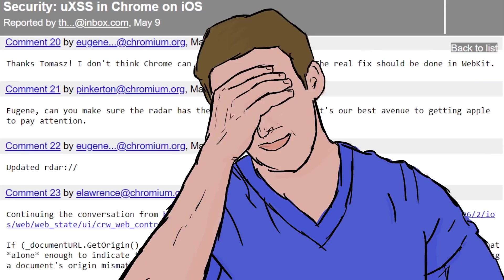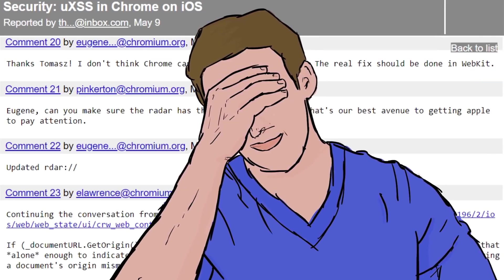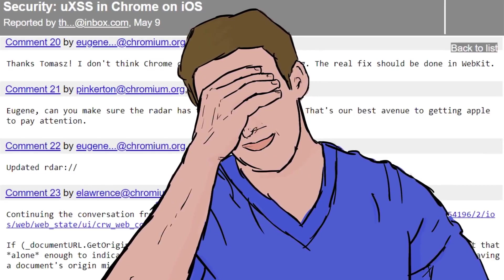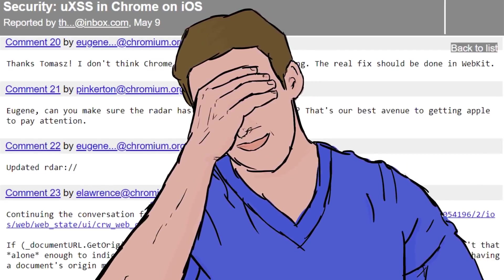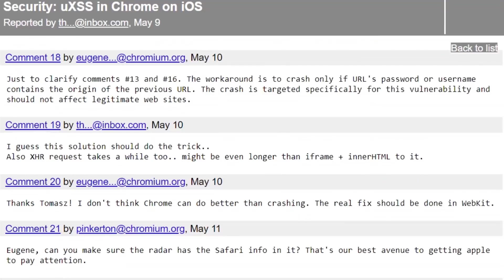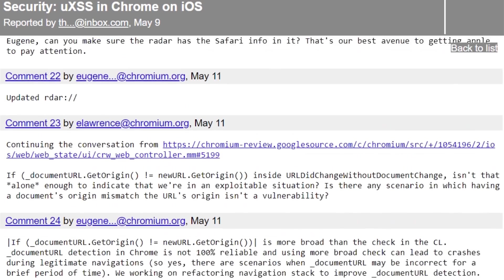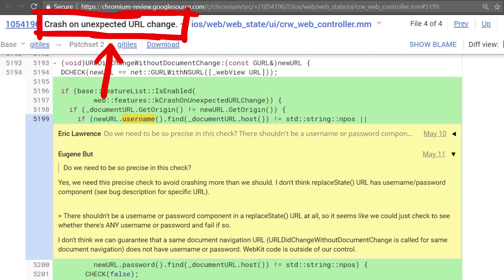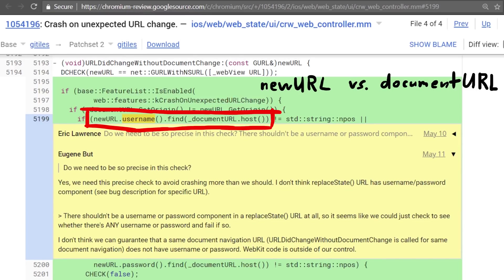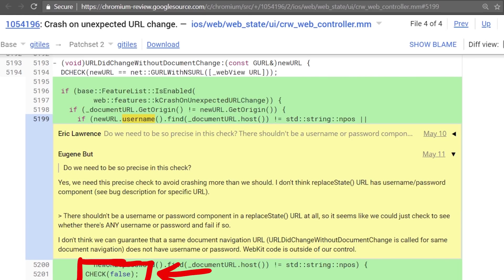It's like this facepalm fix. Why does Chrome have to crash here instead of WebKit fixing it faster? But whatever, that's just the reality. I want you to remember the sentence. Crash only if URL's password or username contains the origin of the previous URL. Here you can see some code they reference. Crash on unexpected URL change. If the new URL is different from the current document URL, and if the username or password part of the new URL contains the current document hostname, CHECK false is executed, which caused the browser to crash.